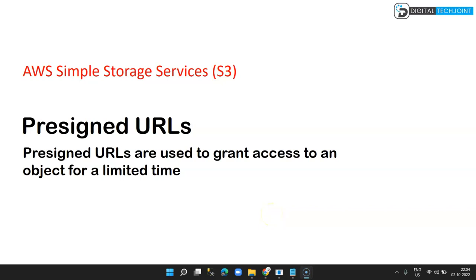Hi guys, welcome back to Digital Tech Join. In this lesson, we are going to learn about Amazon Simple Storage Service feature known as pre-signed URLs. Pre-signed URLs give you the capability to share the objects uploaded in your bucket for a limited time period.